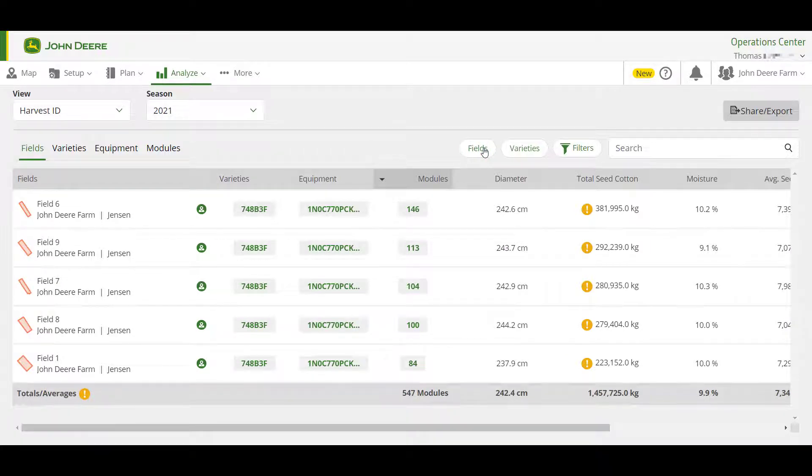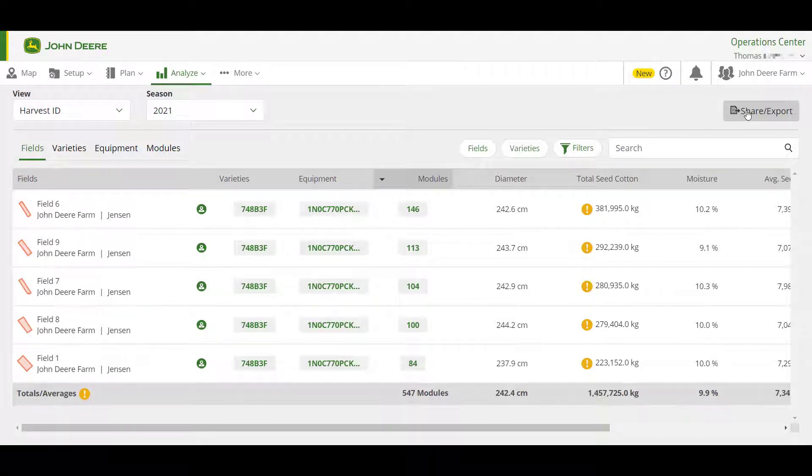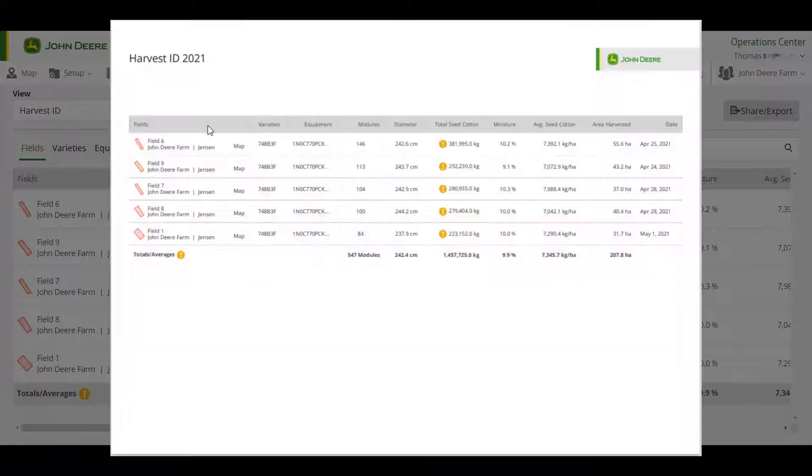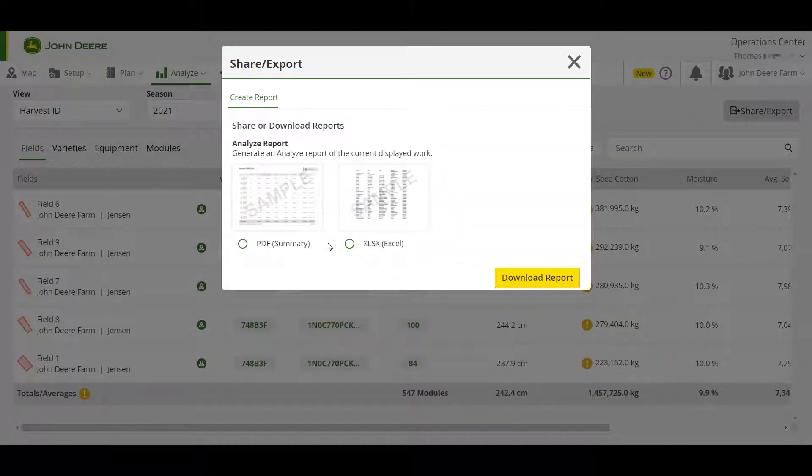In this example, we're going to export cotton module data. To do this, use the Share/Export button in the top right and choose between the PDF option, which will download a PDF summary of exactly what's showing in the Analyze table, or the Excel option.